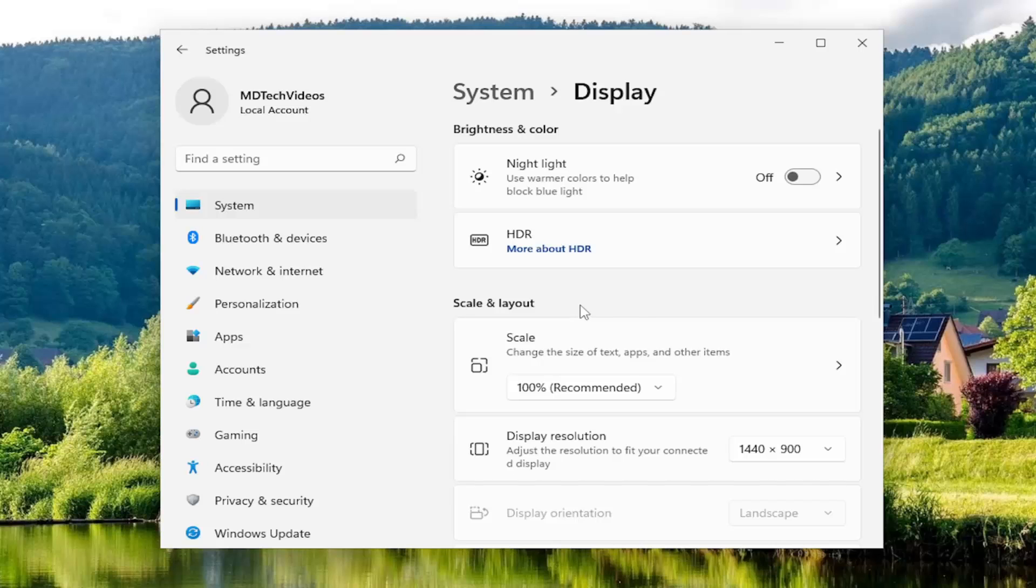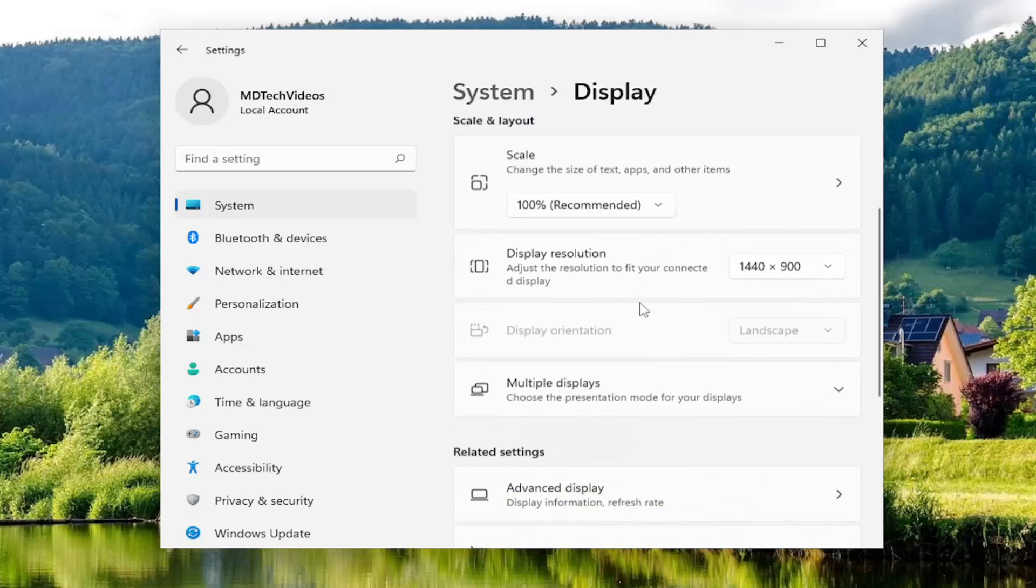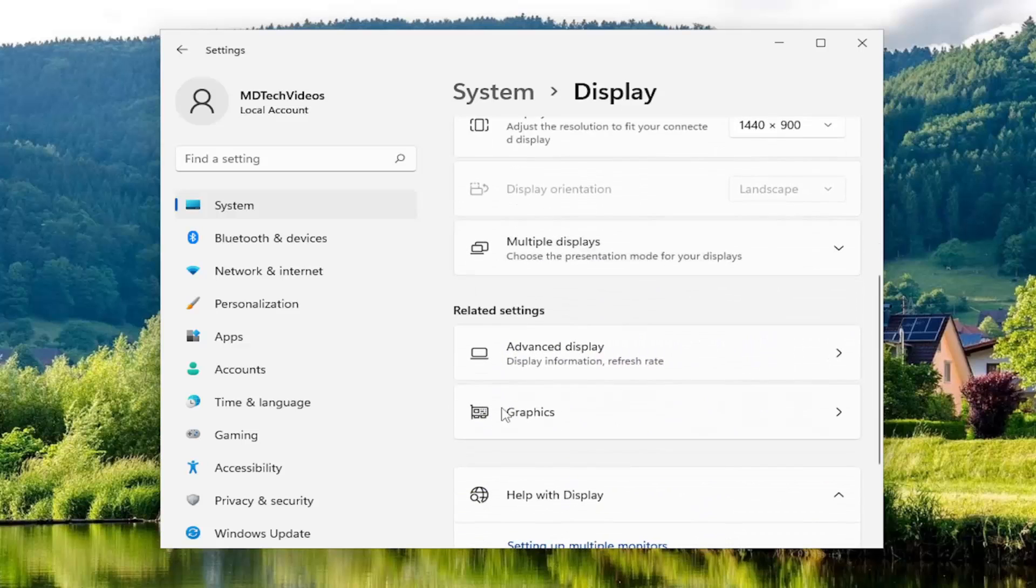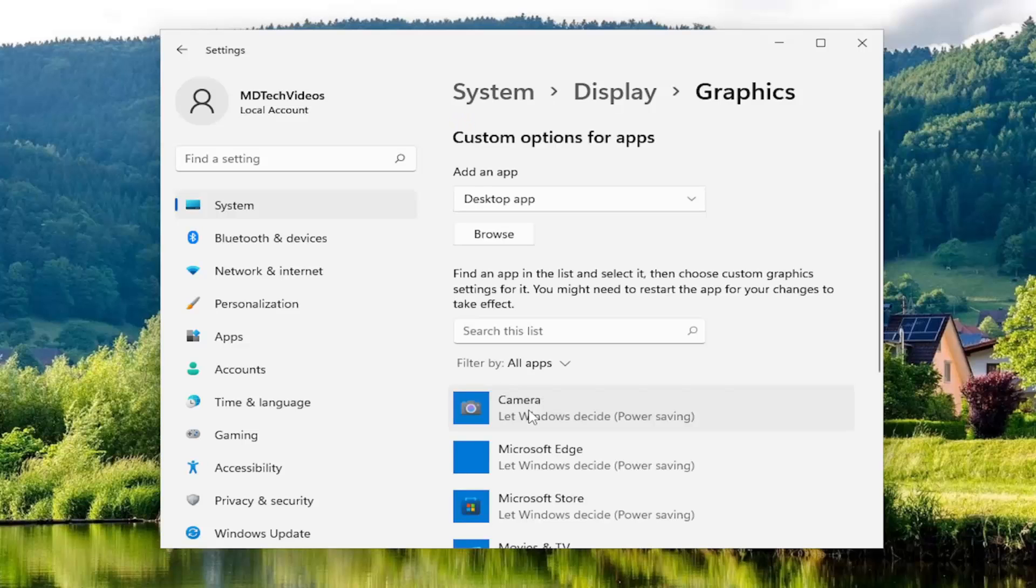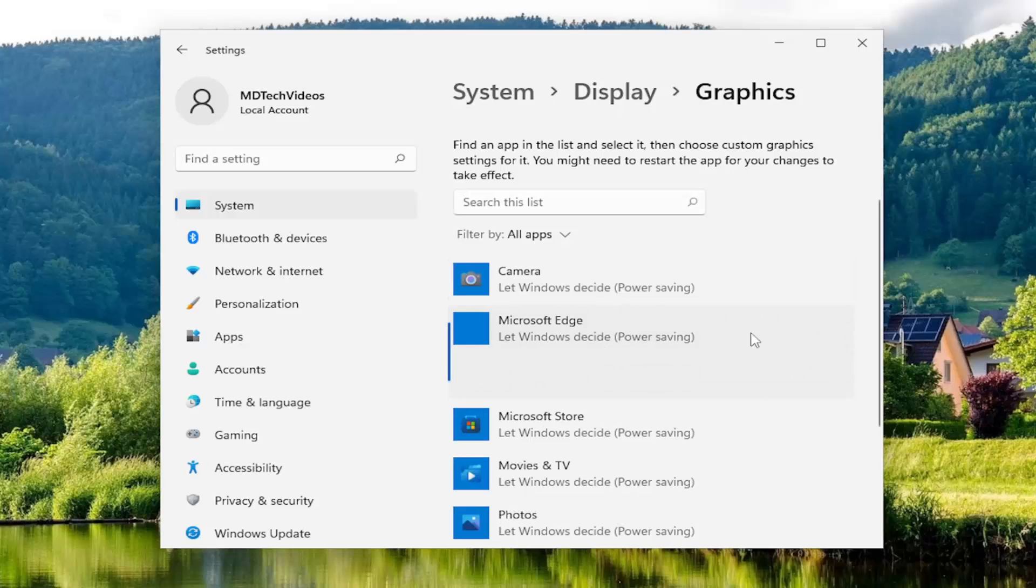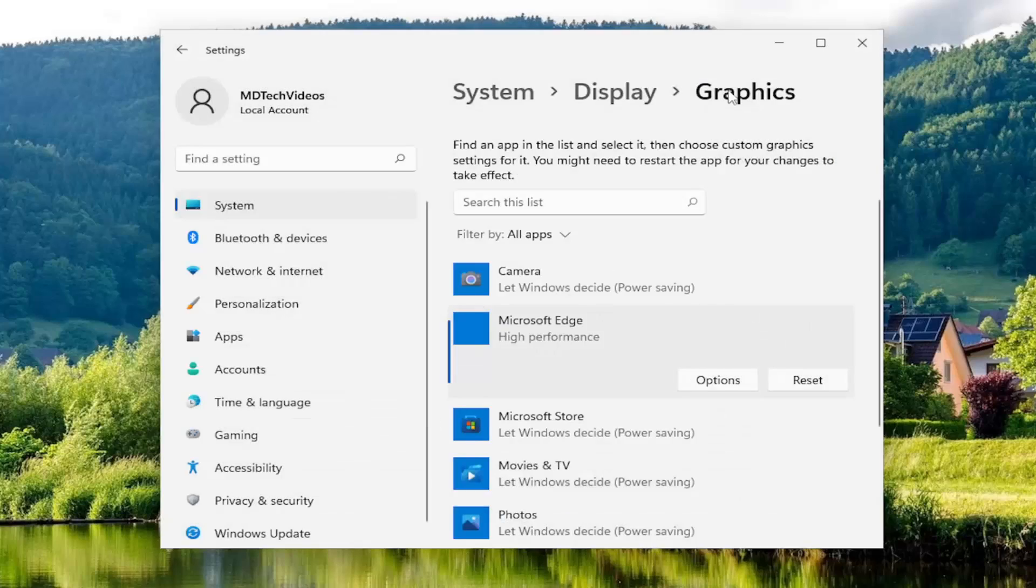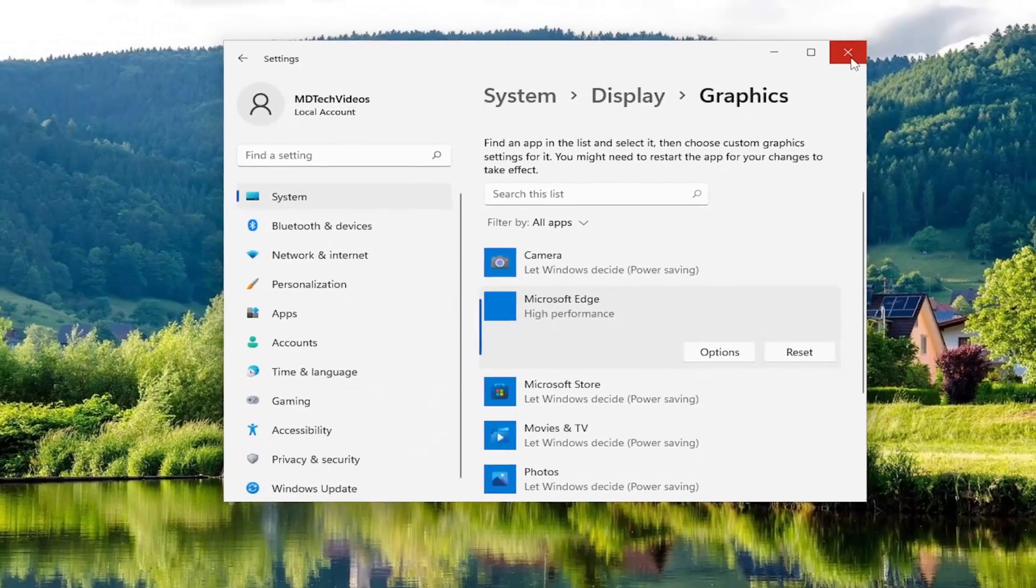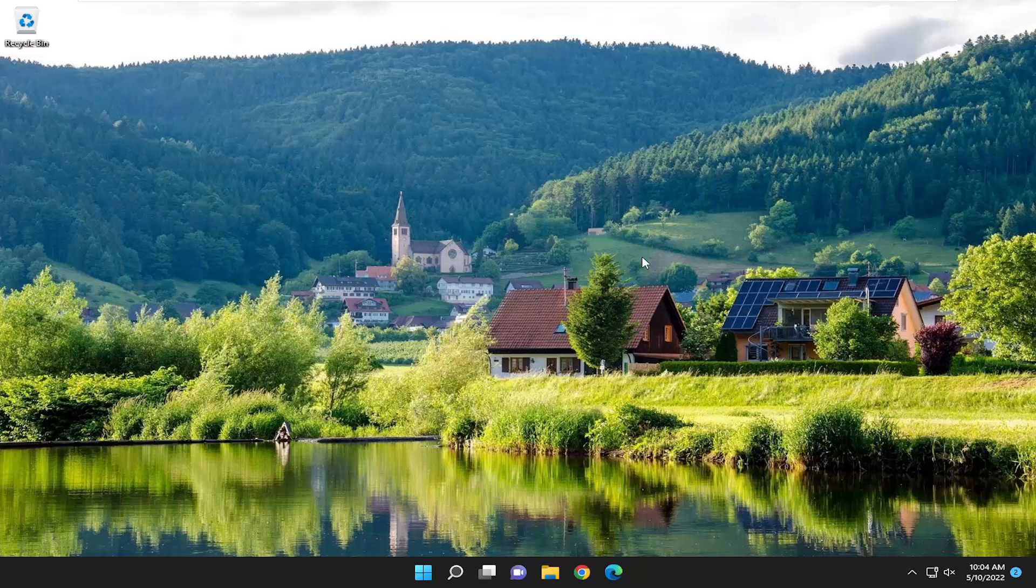And now on the right side, you want to go down and select the graphics option underneath related settings. And you want to go ahead and search this list for the game, so God of War. And just for example, if we were to select a random application in here and select the options button, you would do this specific for God of War. And you would select high performance and then select save. Once you're done with that, you would go ahead and close out of here, and hopefully that should increase the performance a little bit.